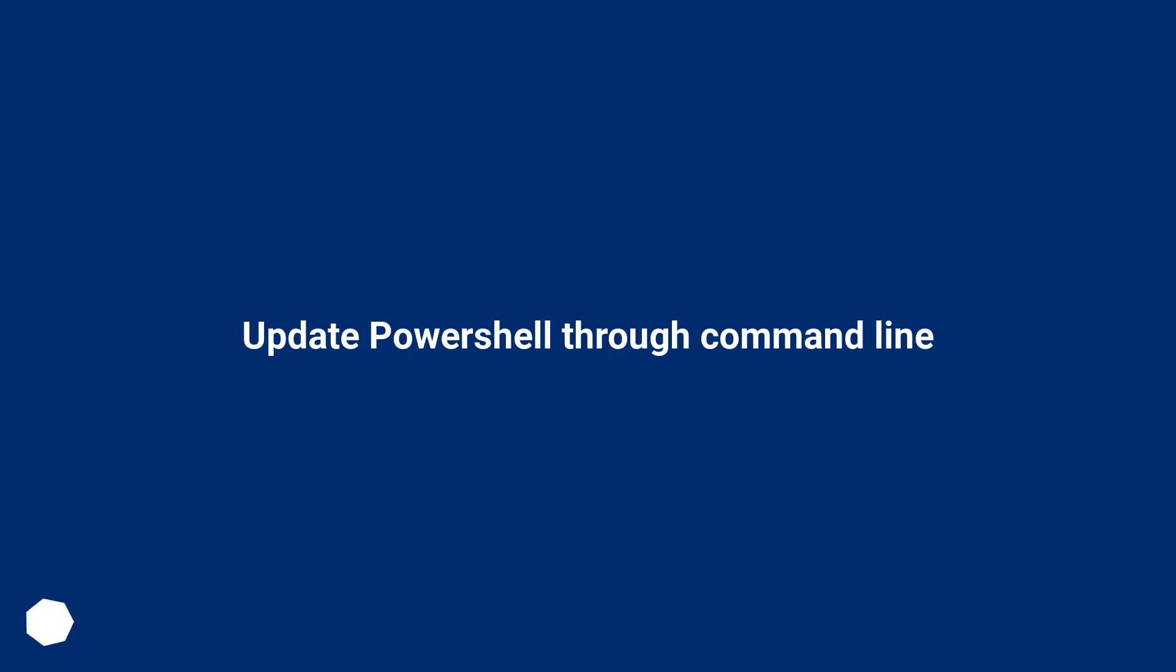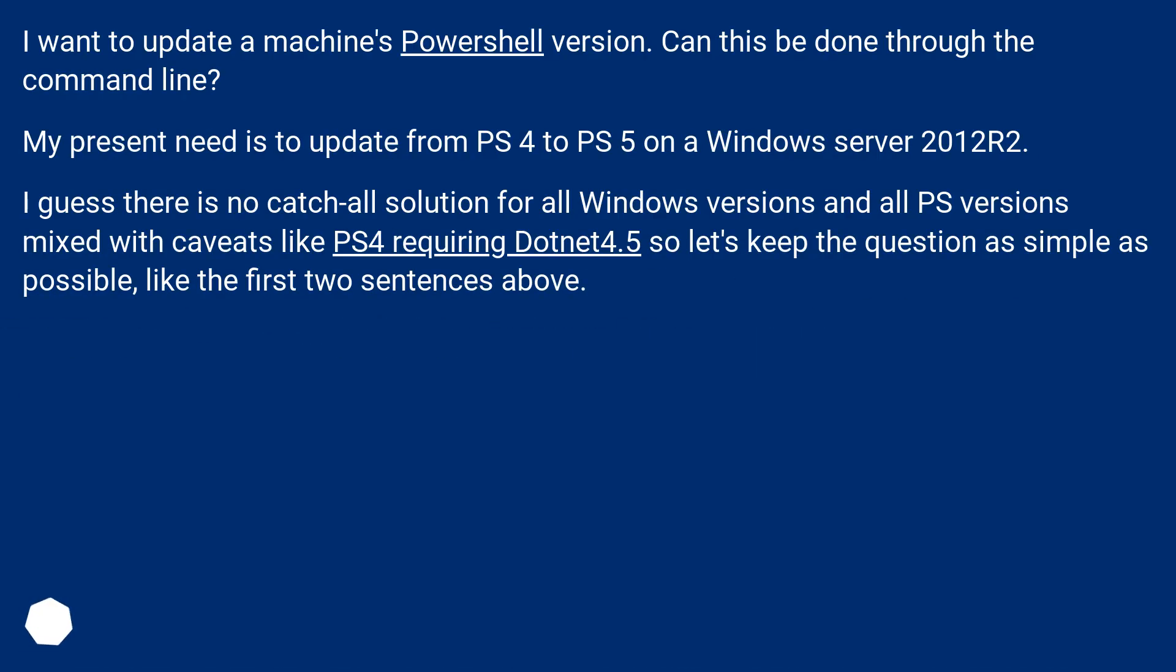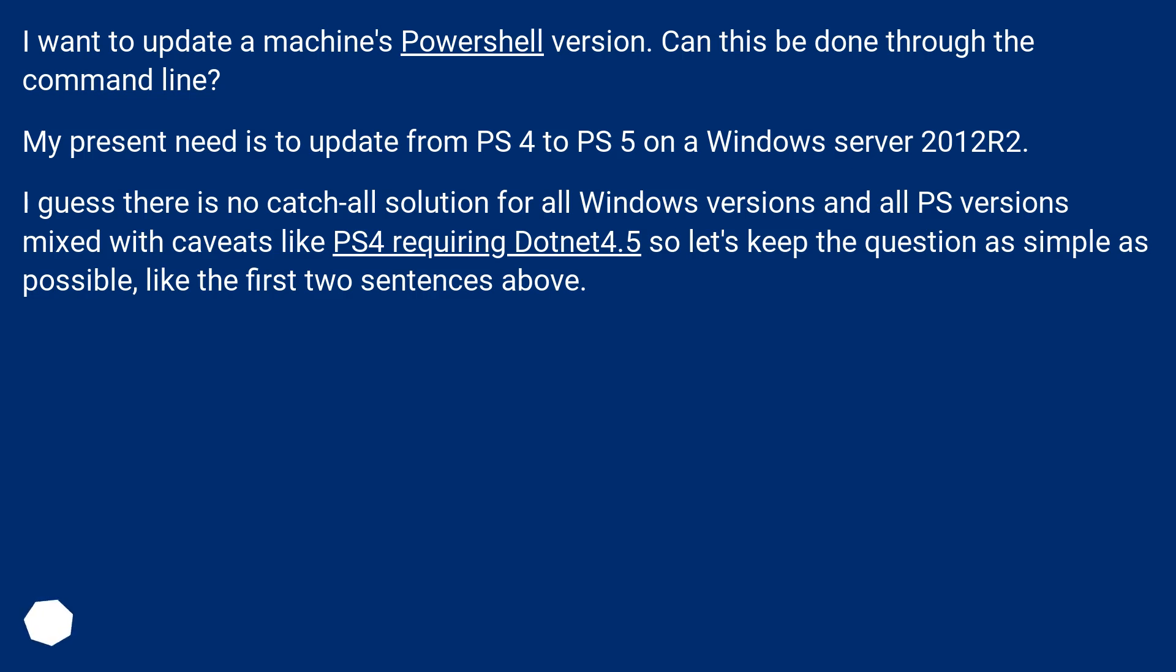Update PowerShell Through Command Line. I want to update a machine's PowerShell version. Can this be done through the command line? My present need is to update from PS4 to PS5 on a Windows Server 2012 R2. I guess there is no catch-all solution for all Windows versions and all PS versions mixed with caveats like PS4 requiring .NET 4.5, so let's keep the question as simple as possible, like the first two sentences above.